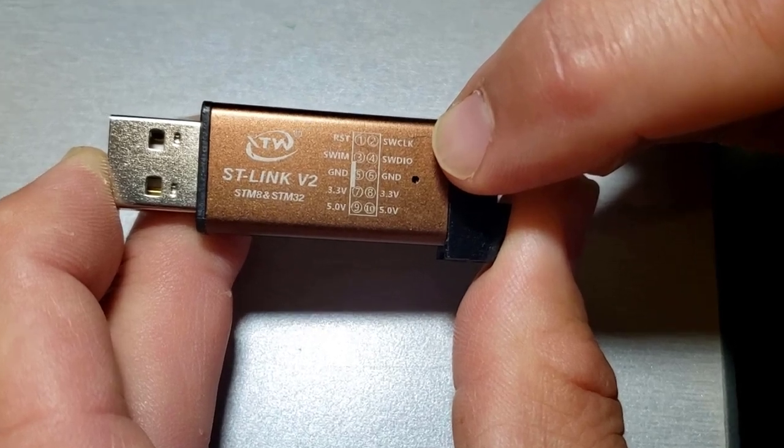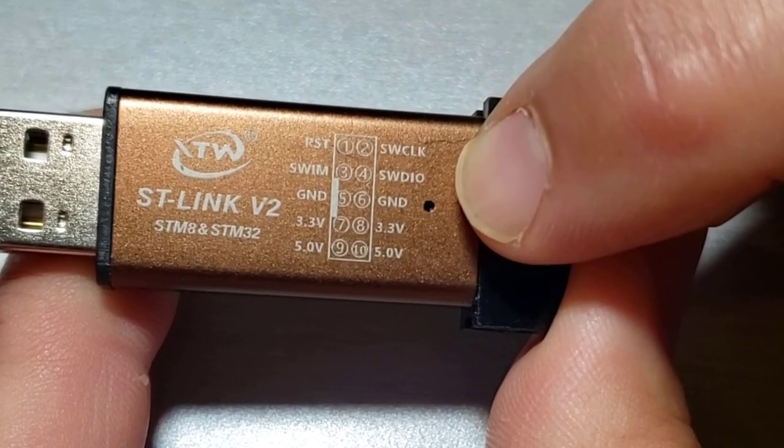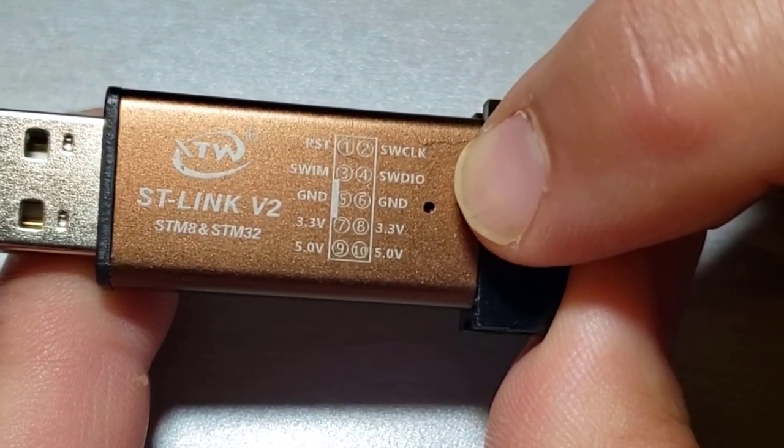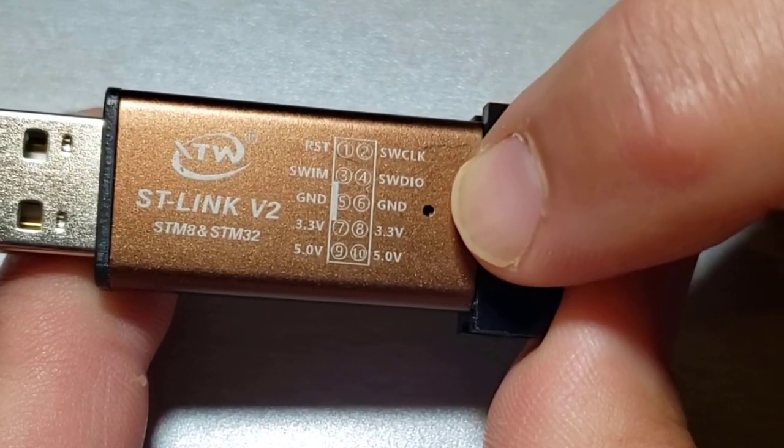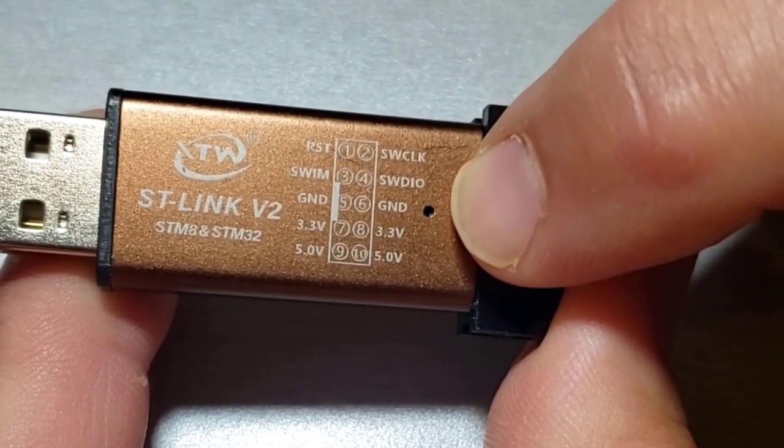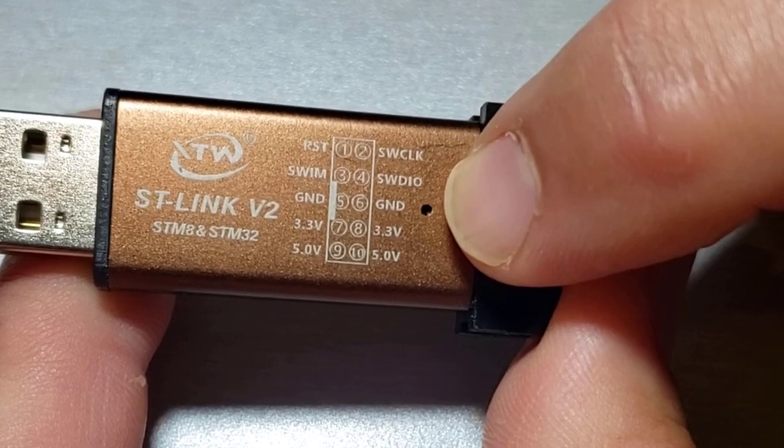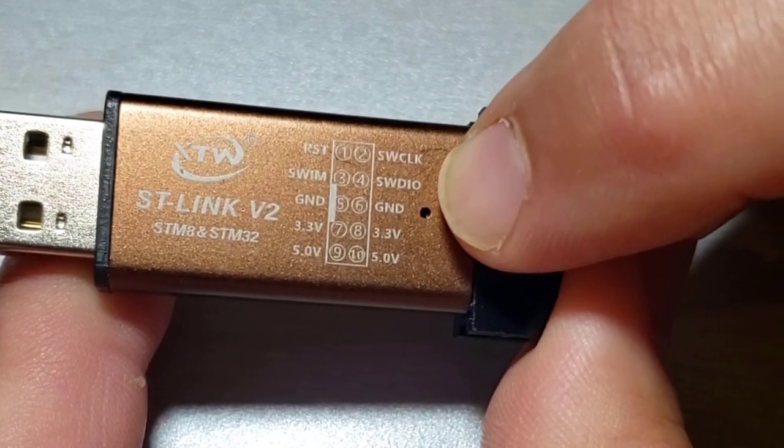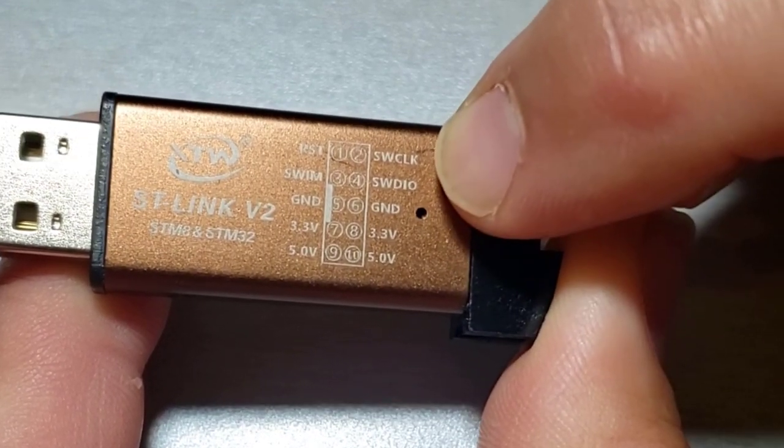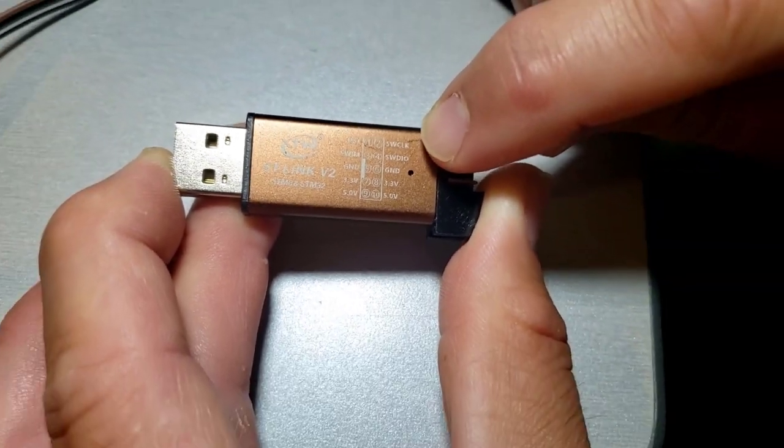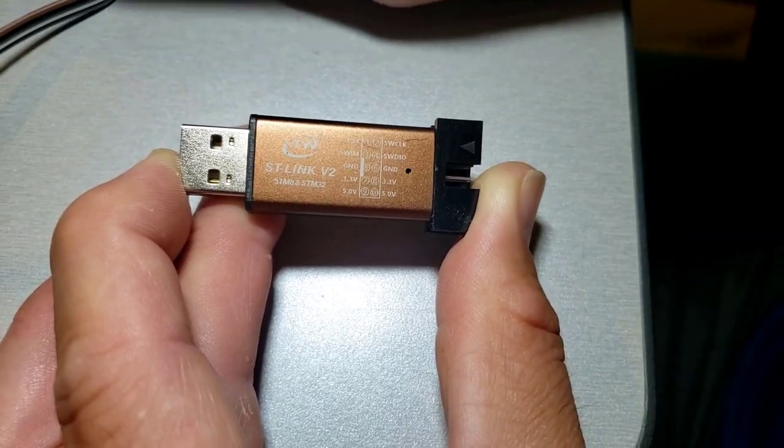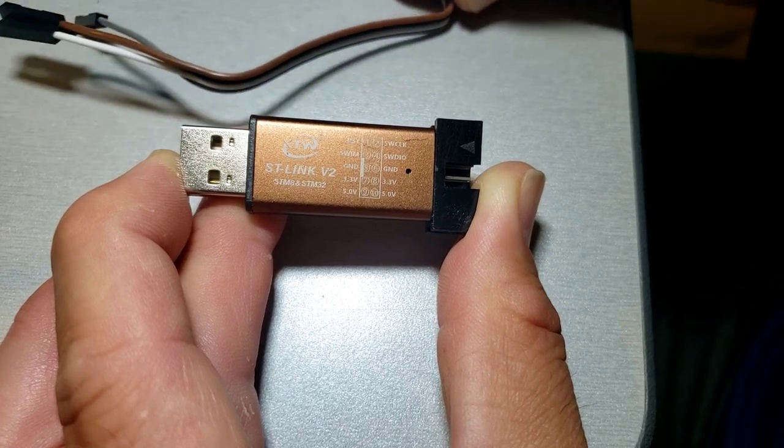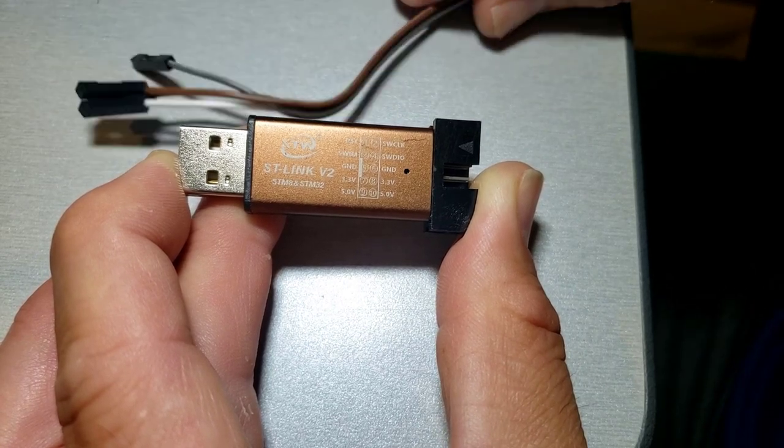Here they're numbered 1 through 10 and we need to use the SW clock and the SWDIO and the ground. And we're going to do black for the ground and then we're going to do brown, we're going to do white and we'll connect those with the included jumper wire really really quick.